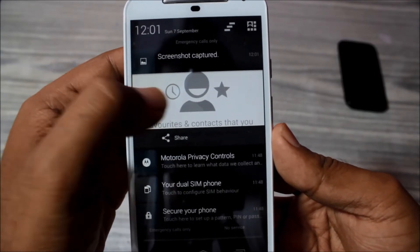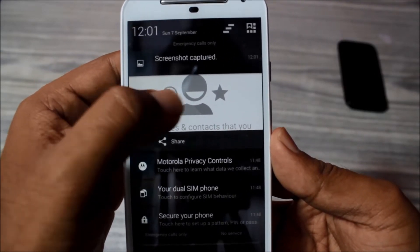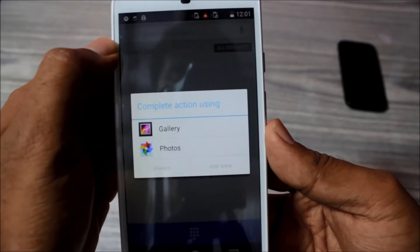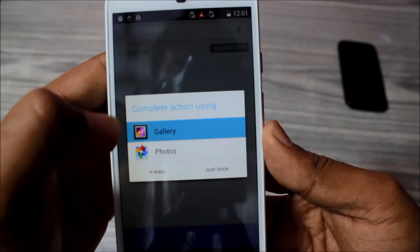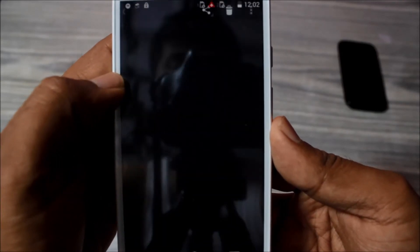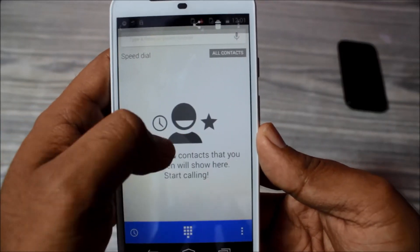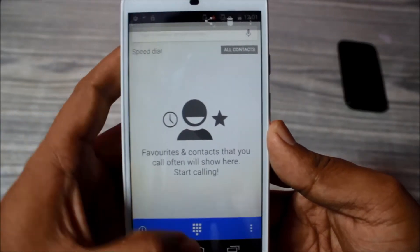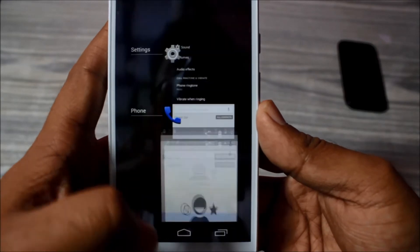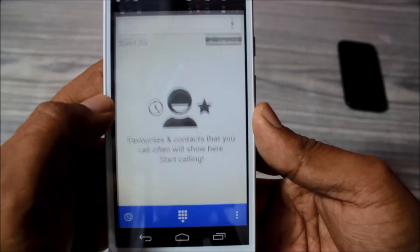You can just access the screenshot from here. Let's go to gallery just once and here you have the screenshot actually. This is not the phone, by the way — this is in gallery.